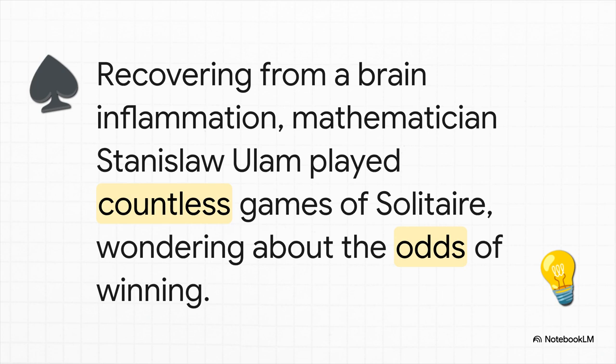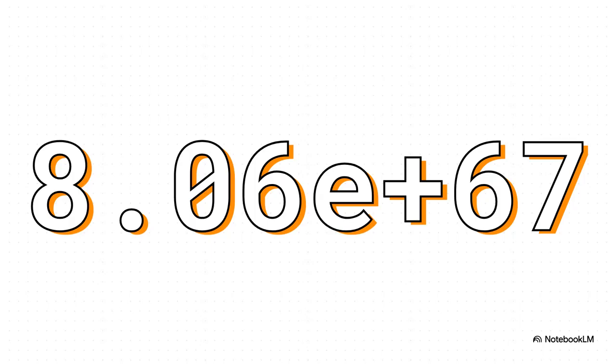There's this mathematician, Stanislaw Ulam, and he's recovering from a brain inflammation that almost killed him. And to just get through the day, to pass the time, he starts playing solitaire. Game after game after game. And eventually, this simple little question gets stuck in his head. What are the actual odds of winning a game of solitaire? He's a mathematician, so of course he tries to calculate it. And he realizes, like immediately, it's impossible. The number of ways you can arrange a 52-card deck is, well, it's that number on the screen. An 8 followed by 67 zeros. It's a number so mind-bogglingly huge that our brains can't even process it. It's just too big.